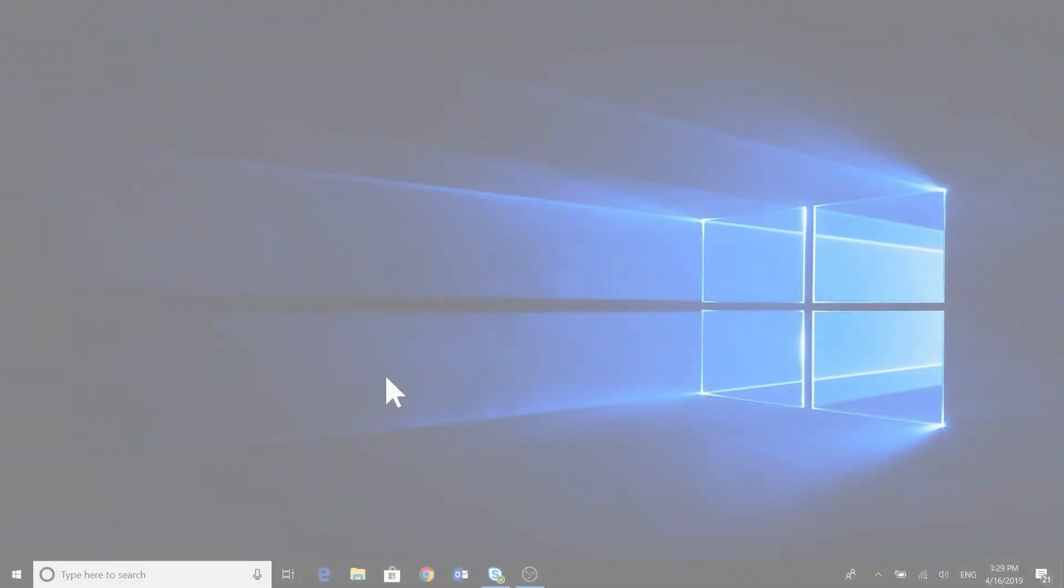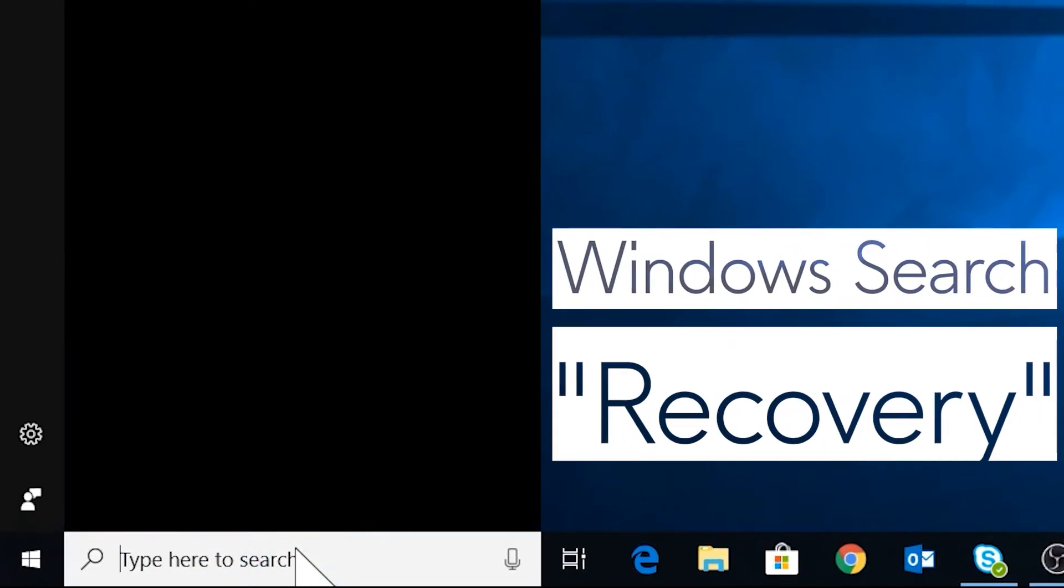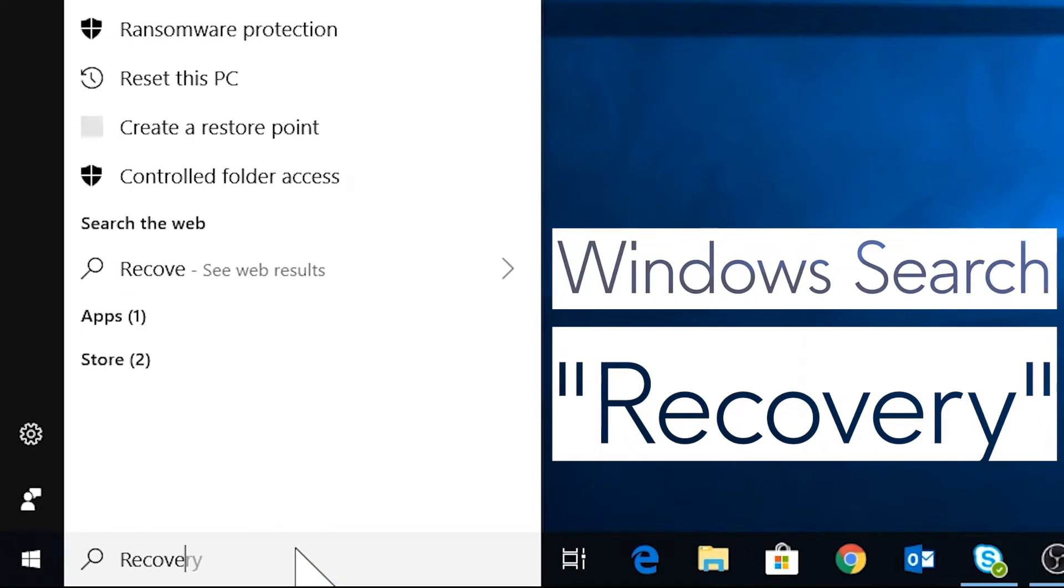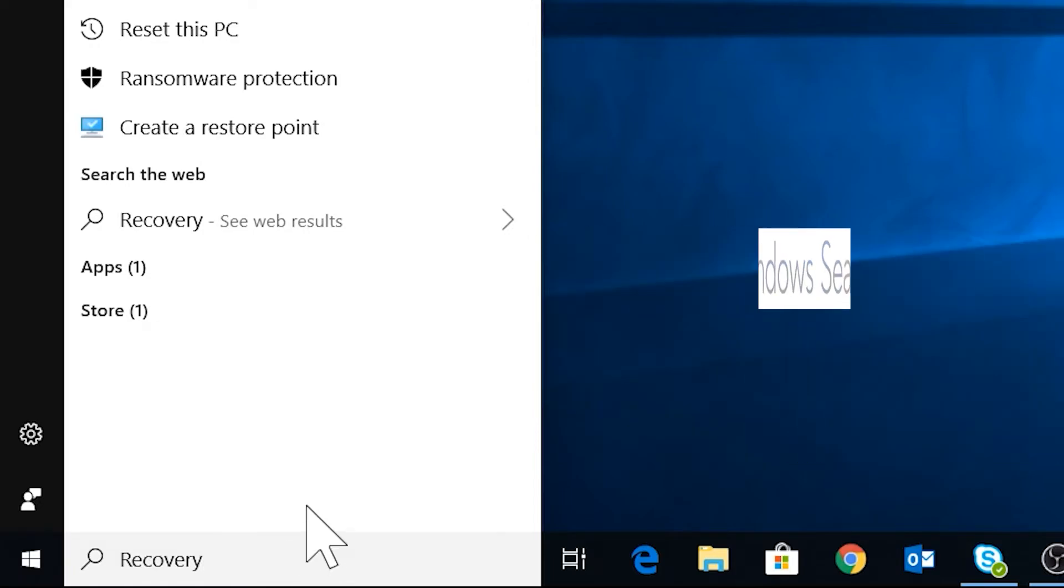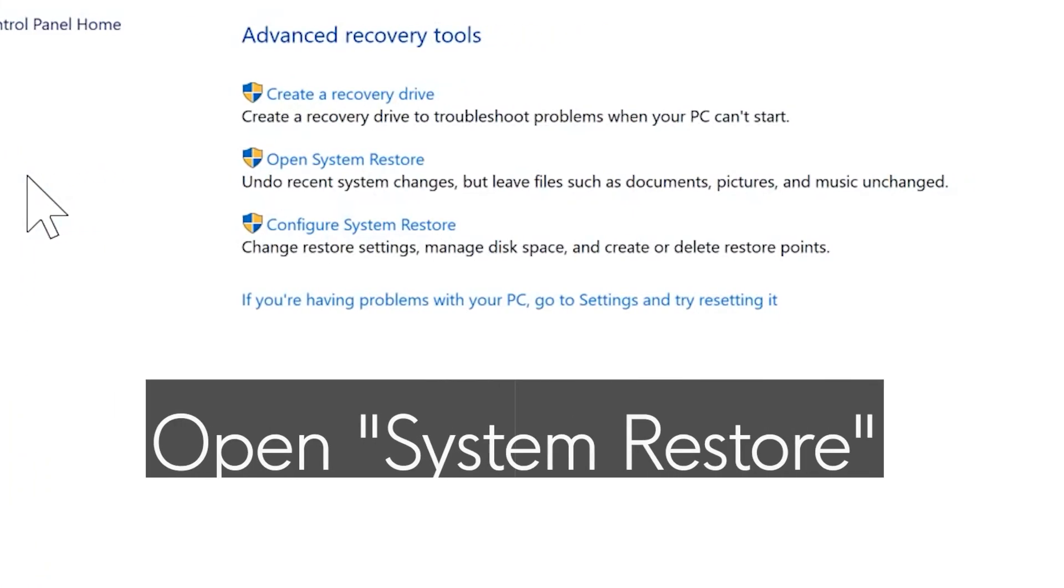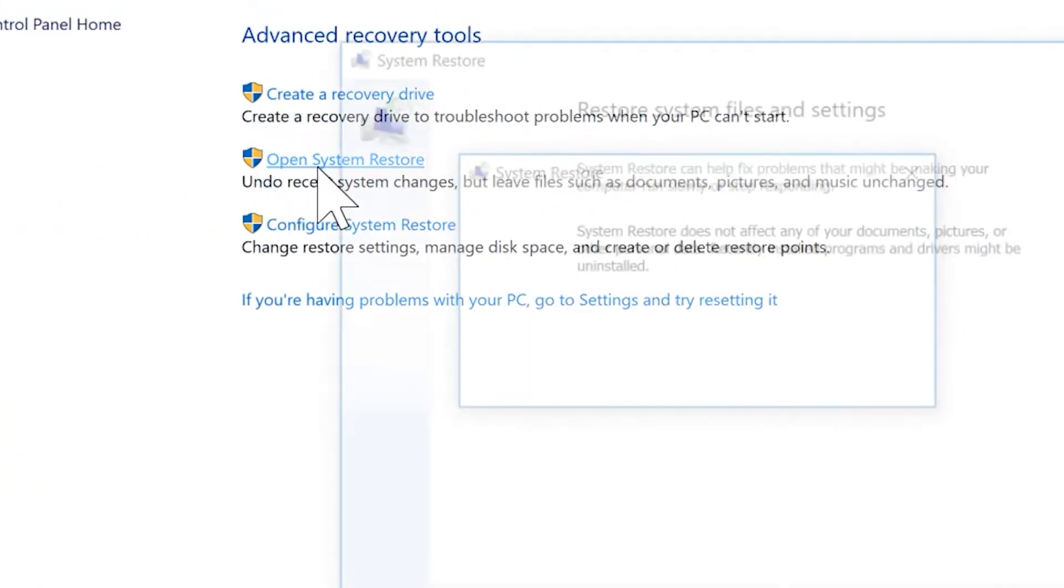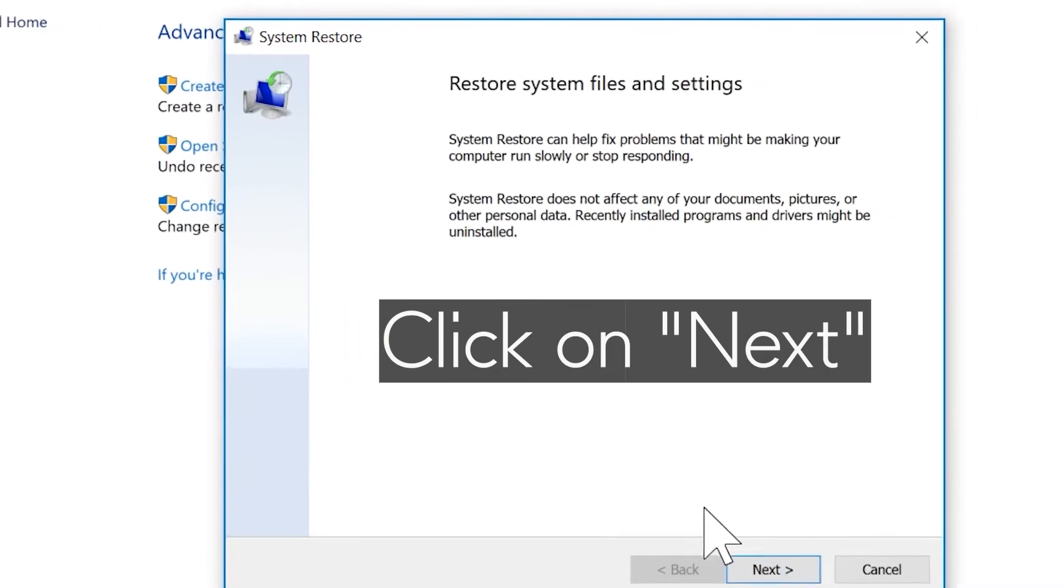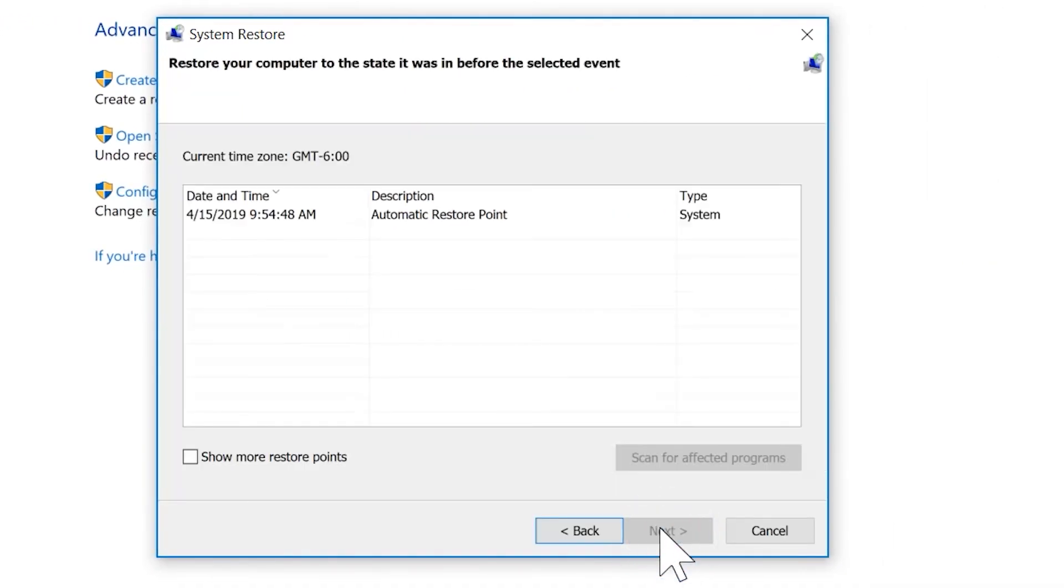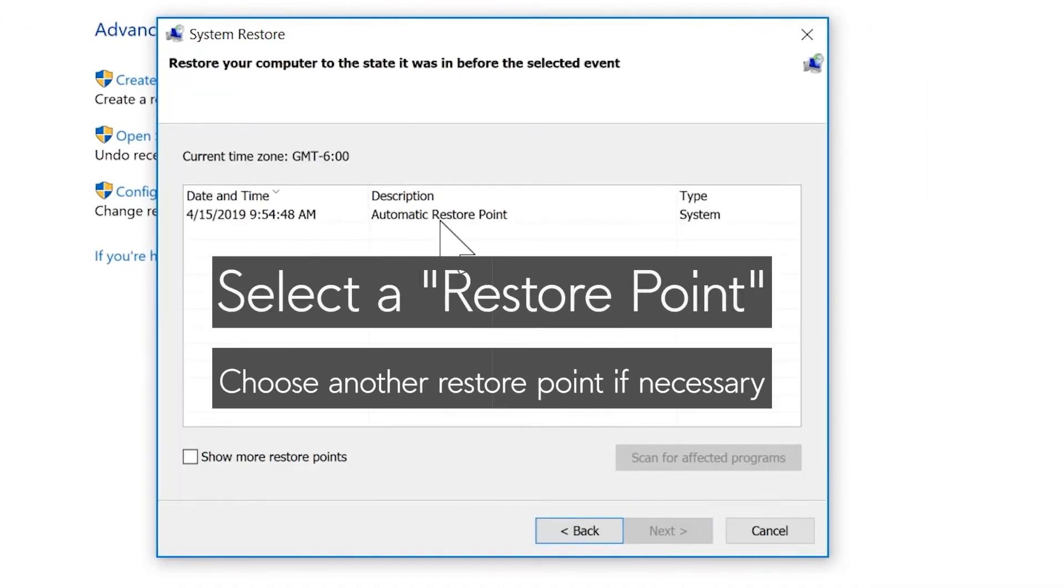To run a system restore, Windows search and select Recovery. Open System Restore, click on Next, and select the restore point. You may choose another restore point if necessary.